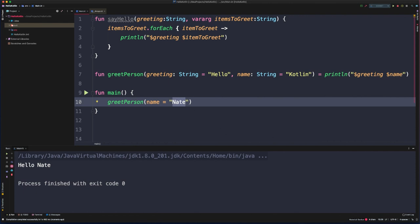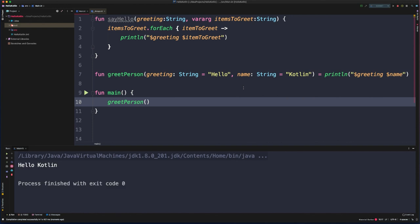Now, because both arguments have defaults, we could actually call this without passing any arguments in. And if we run it now, we'll see it's using both defaults and prints out hello Kotlin. This becomes a really powerful feature because now we can not only mix up the order in which we pass arguments, but we don't even have to pass all of them in. This actually allows us to replicate functionality of the builder pattern without actually having to write getters and setters and have private constructors and all of that. We can configure and reuse functions and objects by leveraging these default values and the named argument syntax.